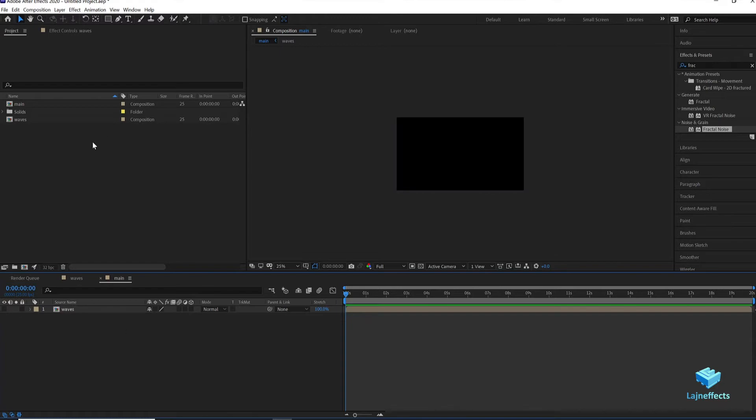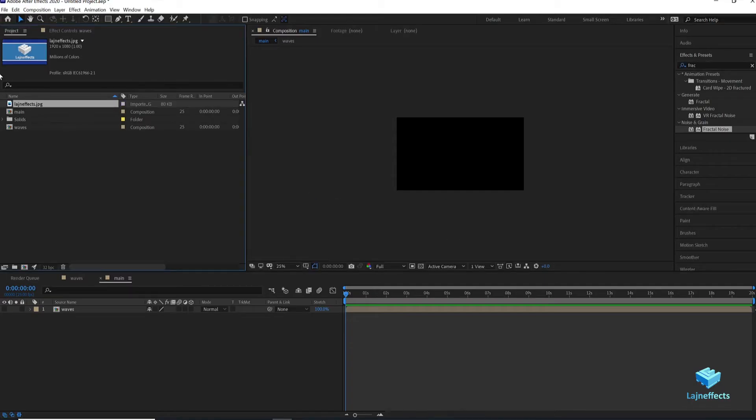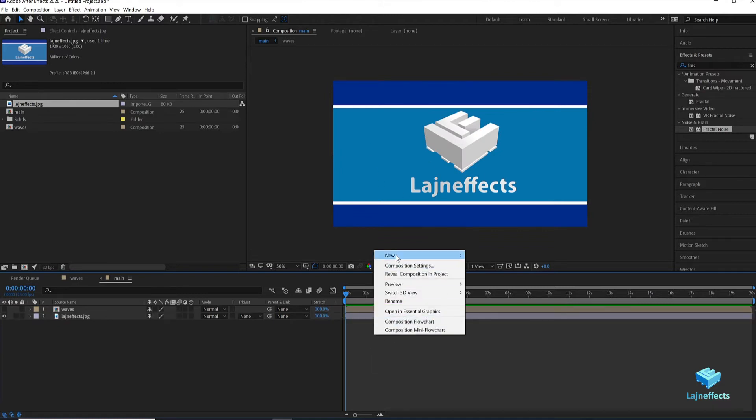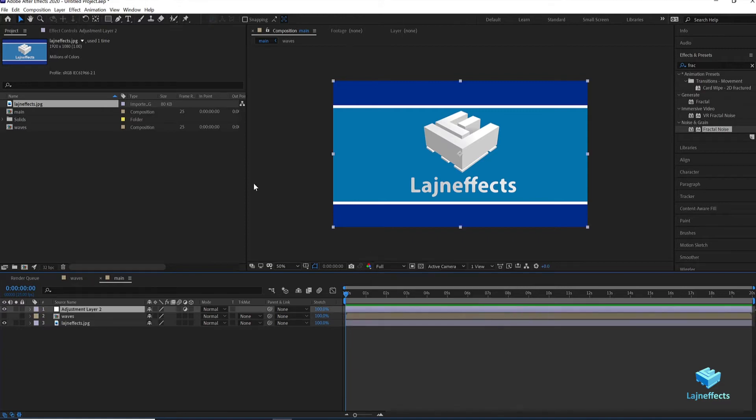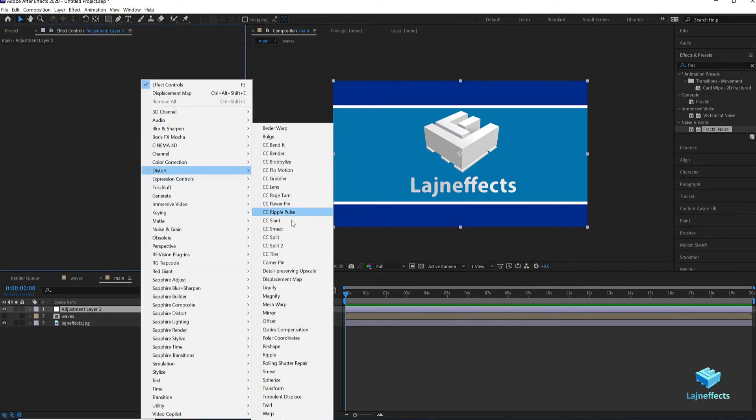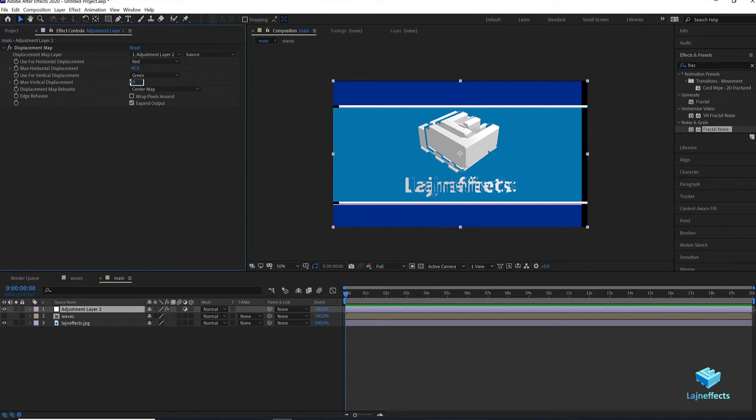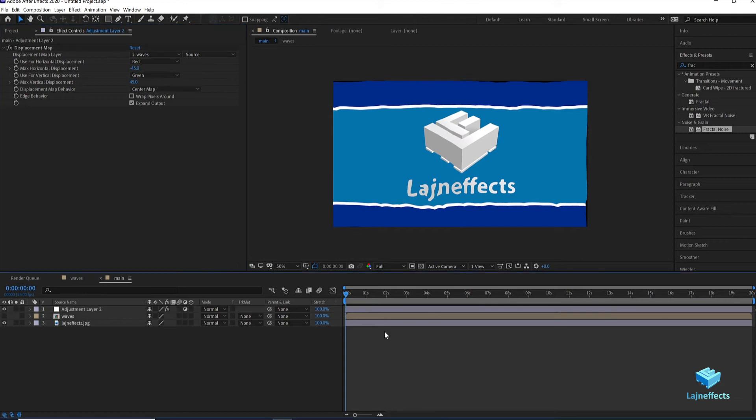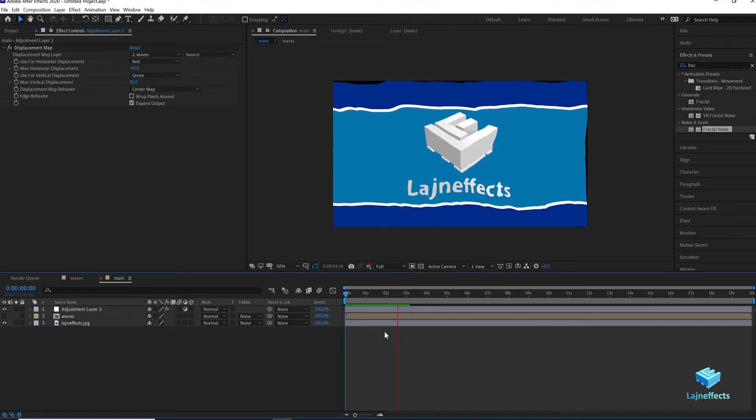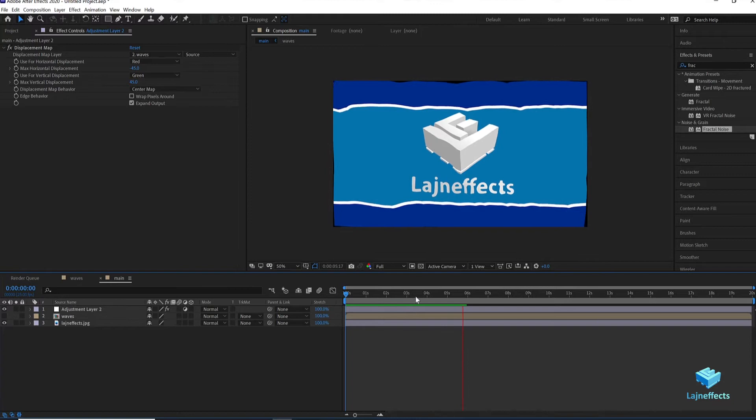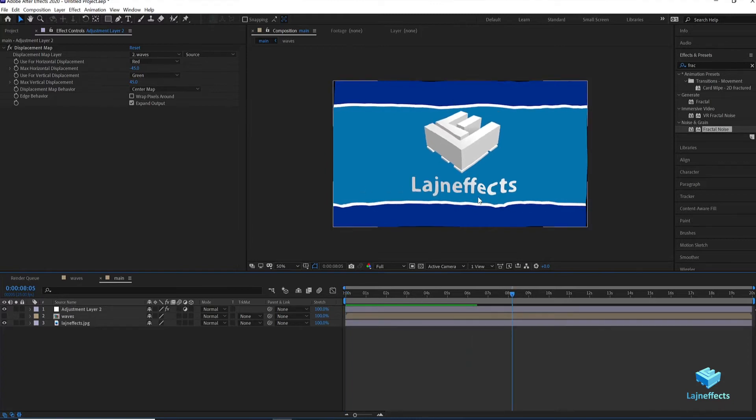After hiding the waves layer, we double click on the project panel to import a new media. For this one I used this image as a flag texture. We drag it onto our composition. Right click to add a new adjustment layer. Add the distort effect displacement map. Update the setting as following: minus 45 and 45. After that just don't forget to choose the displacement map layer waves. The result is good. Everything is working, but it's not perfect.